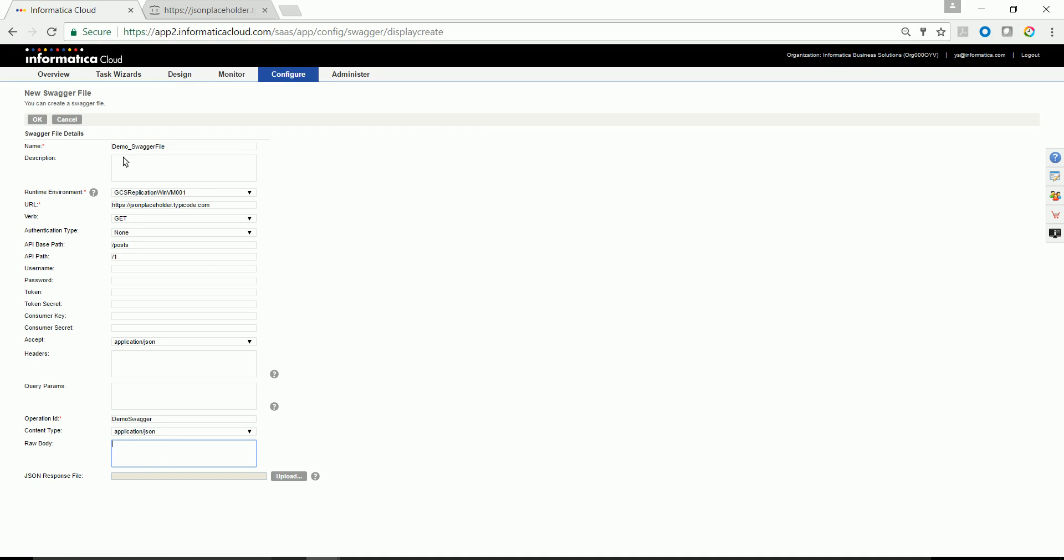If your parameters in this case is not going to get or fetch a JSON response file, then you have an option of uploading a JSON file as a response over here and generate the swagger file definition. I'm clicking OK.